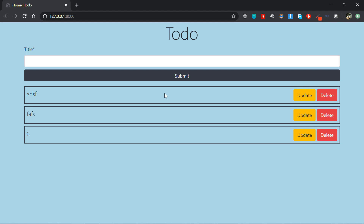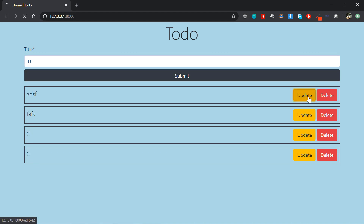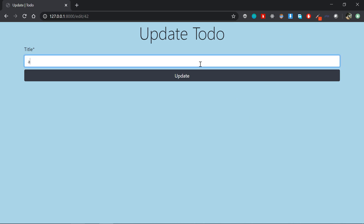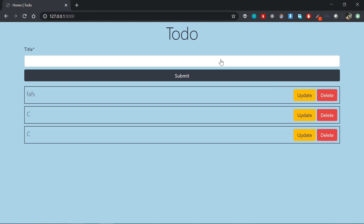There are 4 features in this website. The features are: create, read, update, and delete — full CRUD functionality for the to-do application. That is the project.